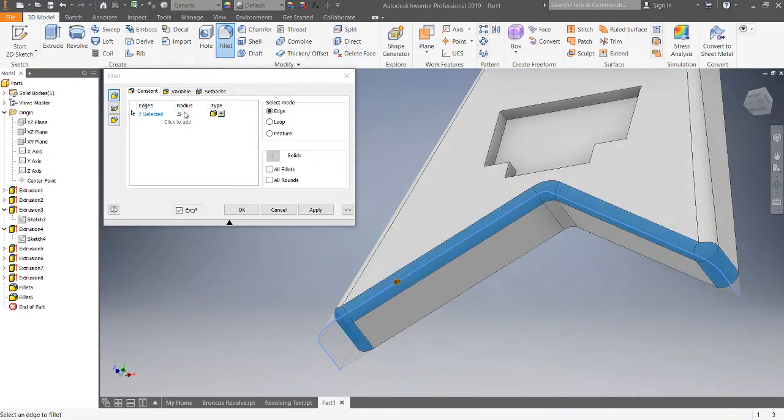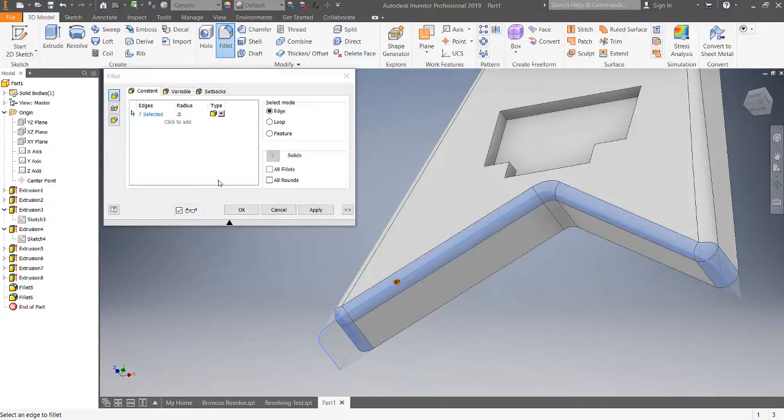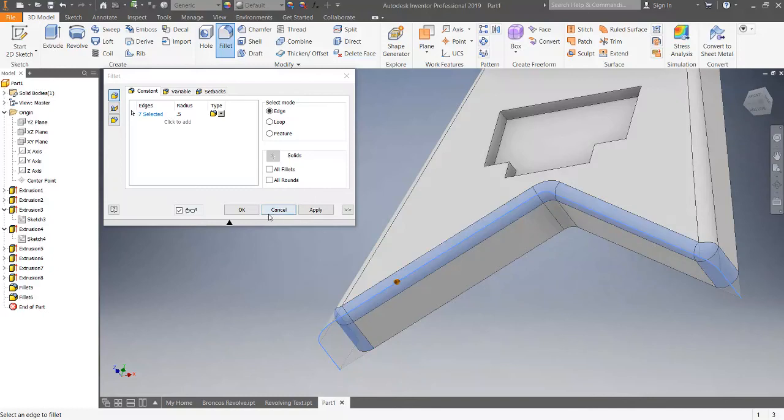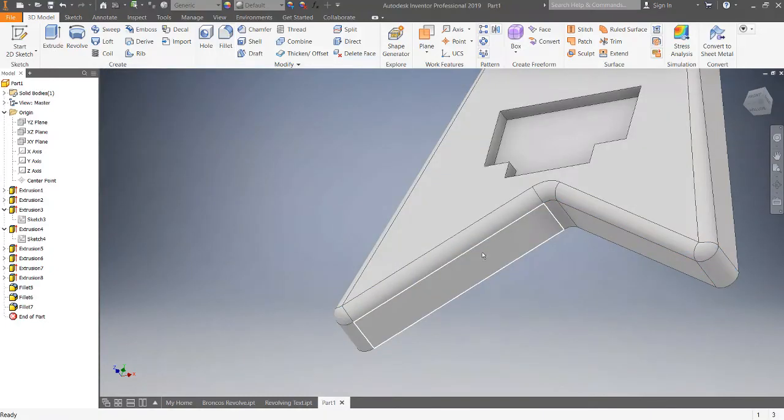And we're going to do a constant one because it looks like on the guitar it's more of a constant. 0.25 is about right. I'm going to click OK.